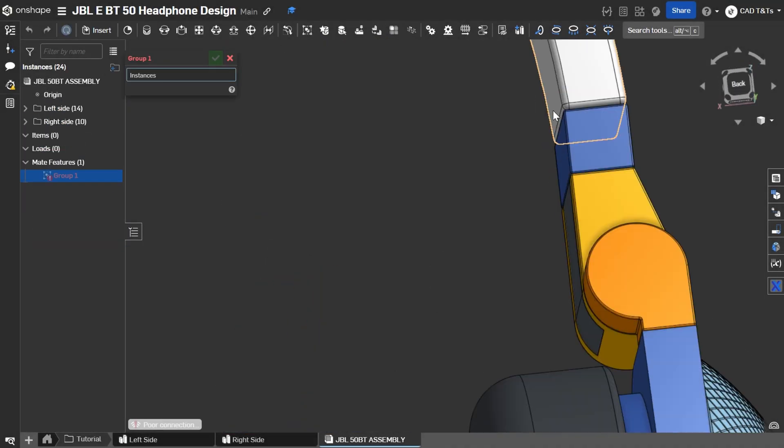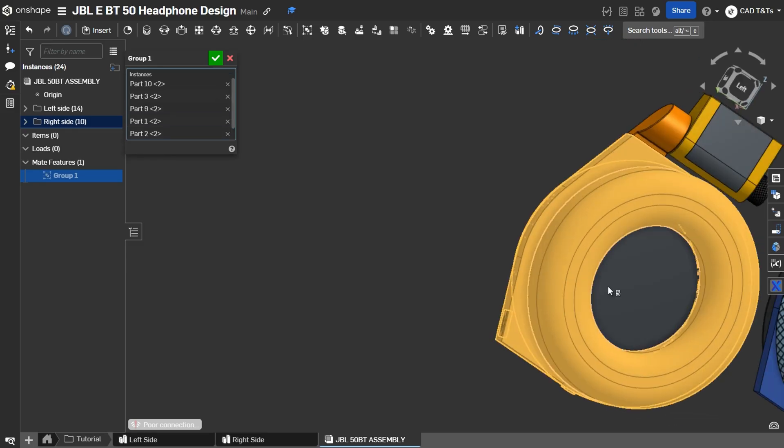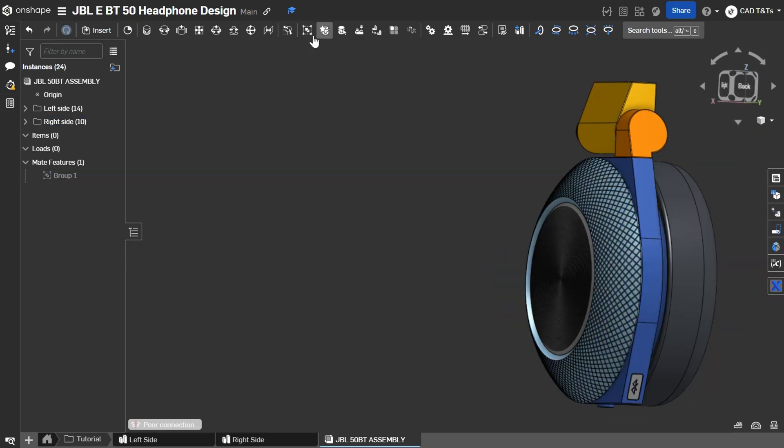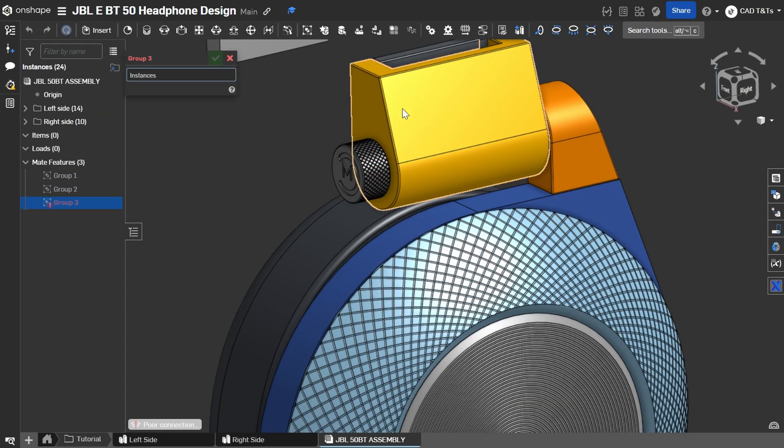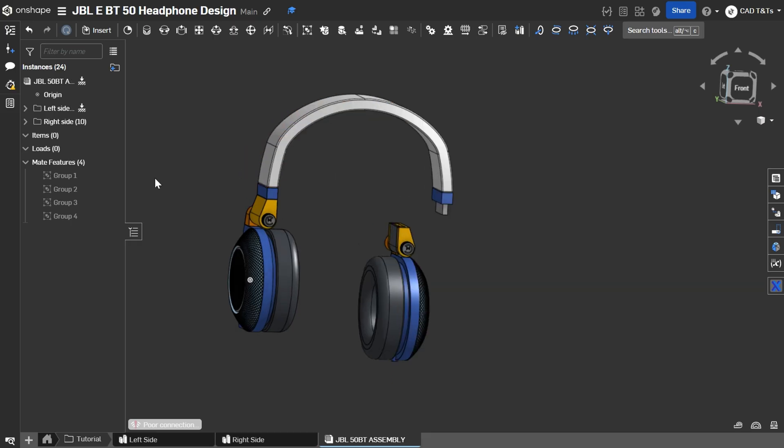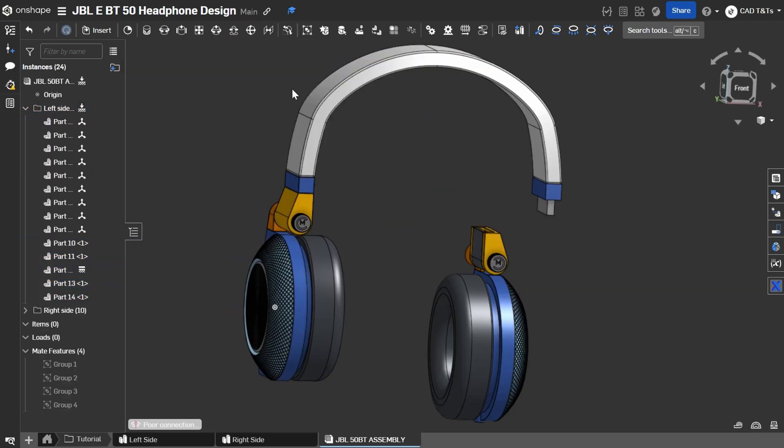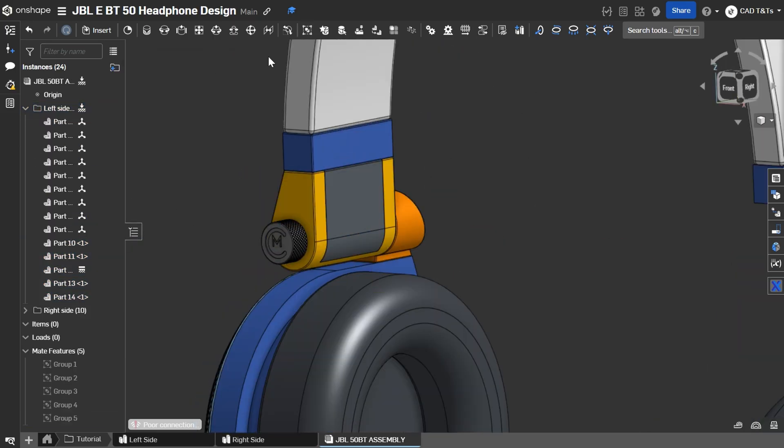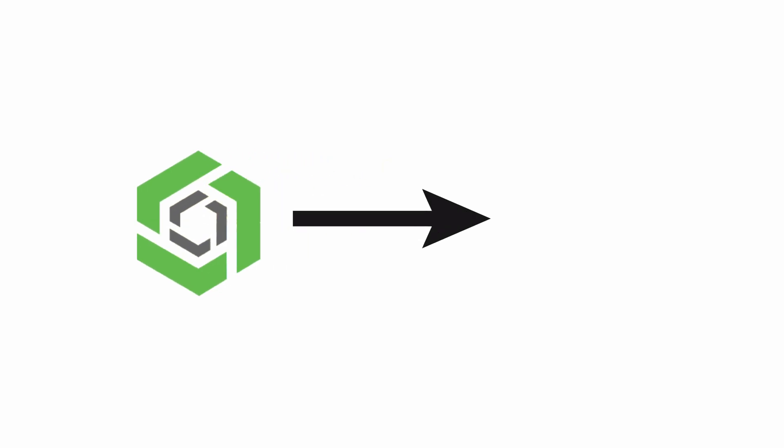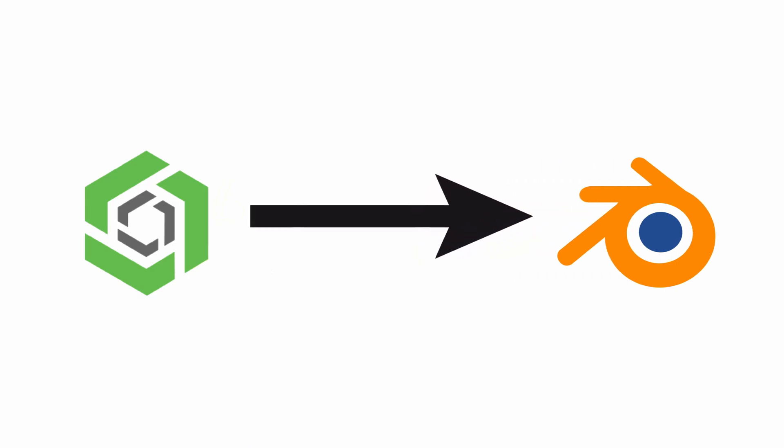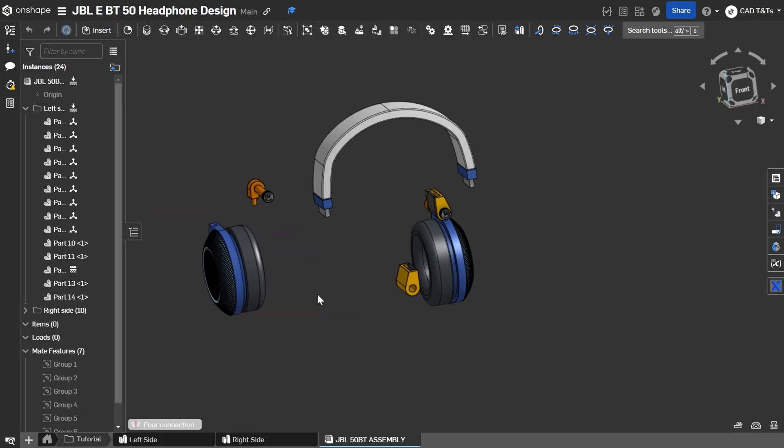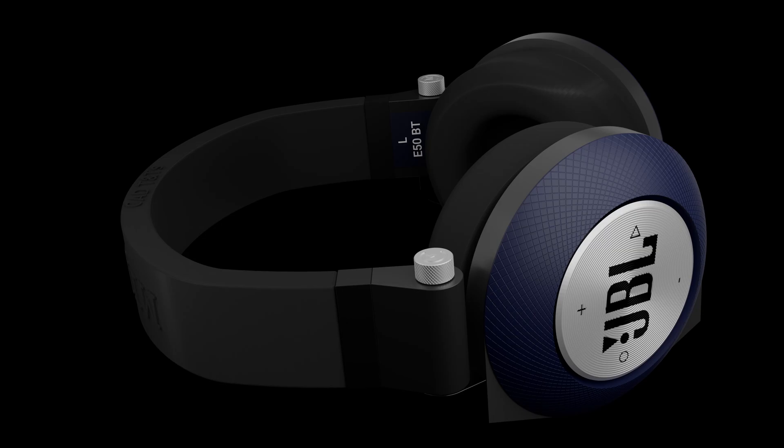Hi guys and welcome back to CAD TNTs. In this next video I will show you the most important steps of rendering a CAD model using Blender 3D in order to get an awesome result like this.